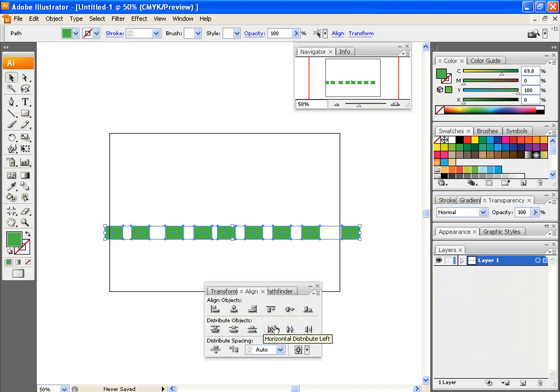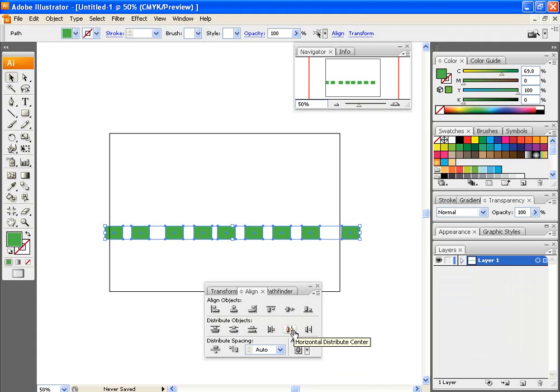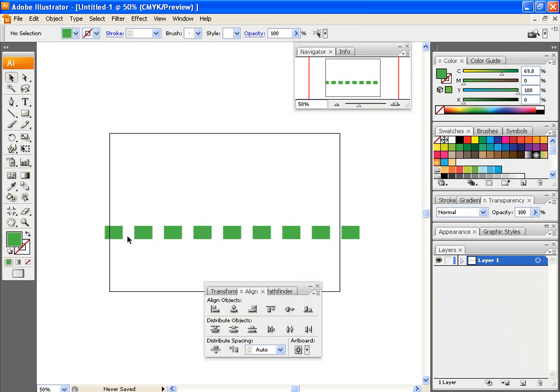Horizontal Left, Horizontal Center, Horizontal Right. I would then just click on Horizontal Distribute Center, and as you can see, each square now has its own equal space.